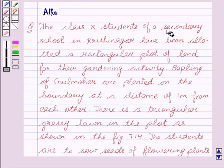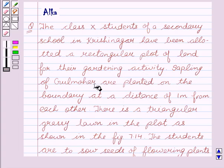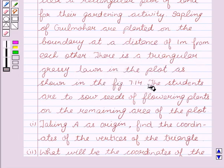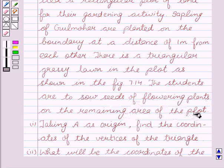The class 10 students of a secondary school in Krishinagar have been allotted a rectangular plot of land for their gardening activity. Saplings of gulmohar are planted on the boundary at a distance of 1 meter from each other. There is a triangular grassy lawn in the plot as shown in figure 7.14. The students are to sow seeds of flowering plants on the remaining area of the plot.